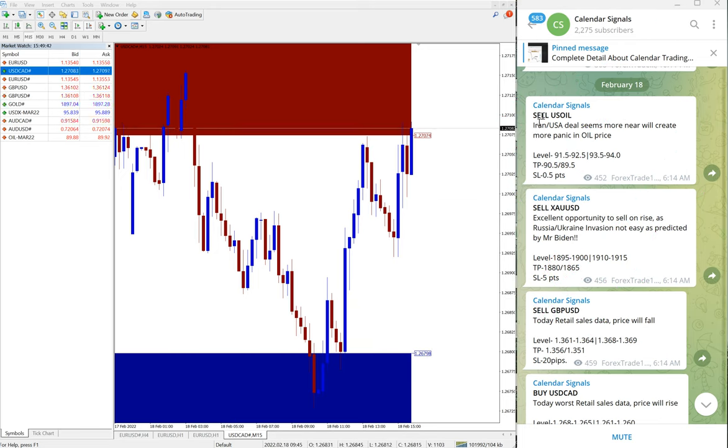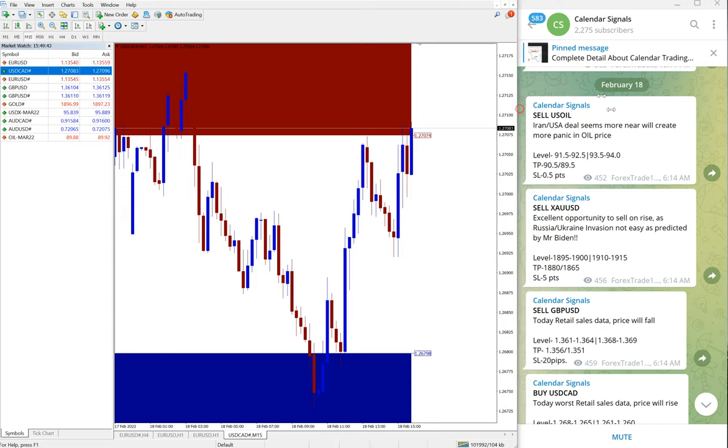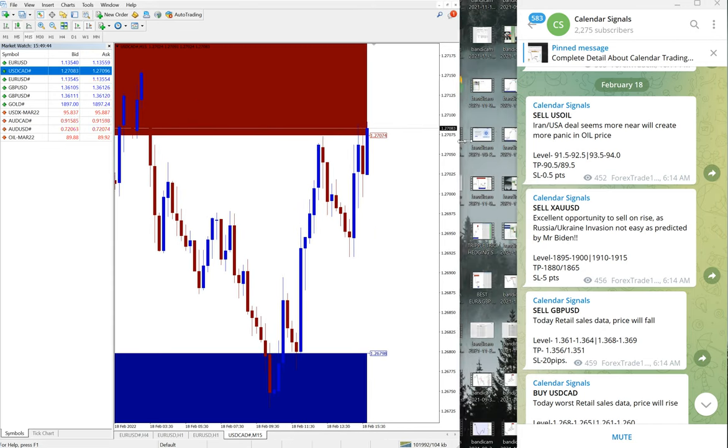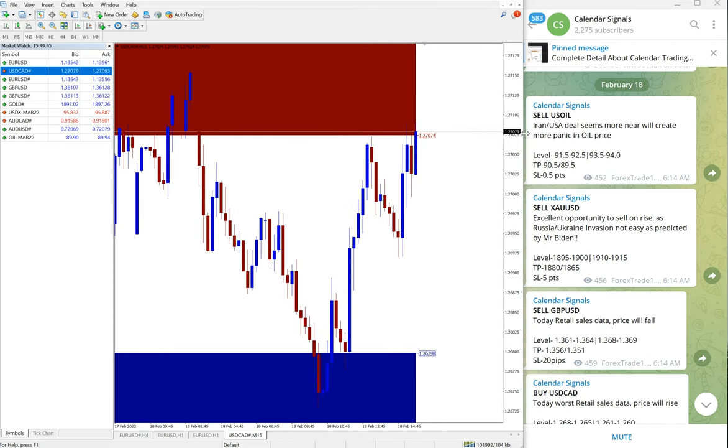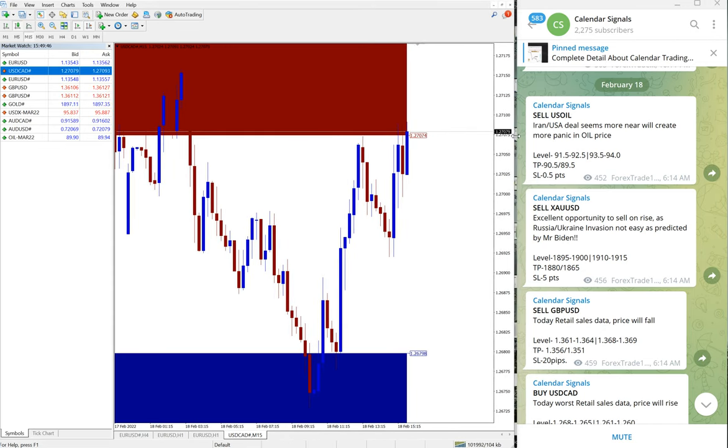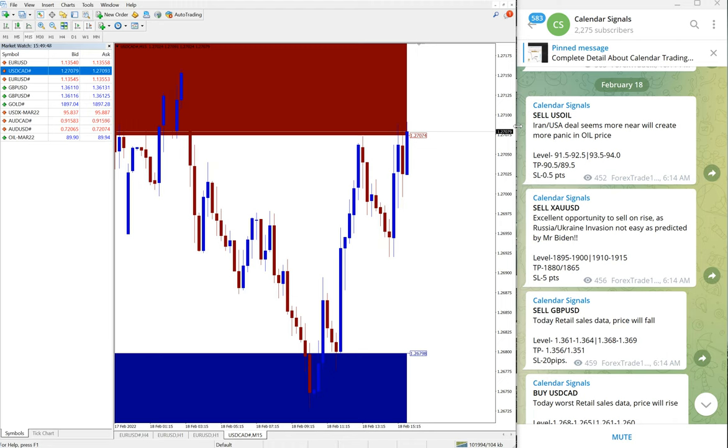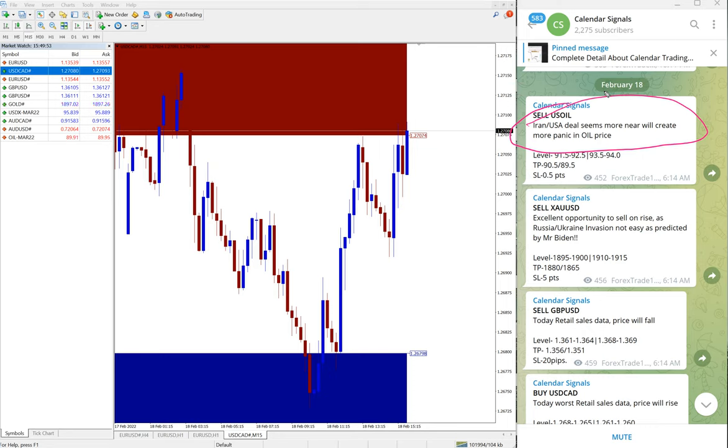For example, sell US oil we gave on what reason? You can see here: Iran USA deal seems more near, will create more panic in oil price.